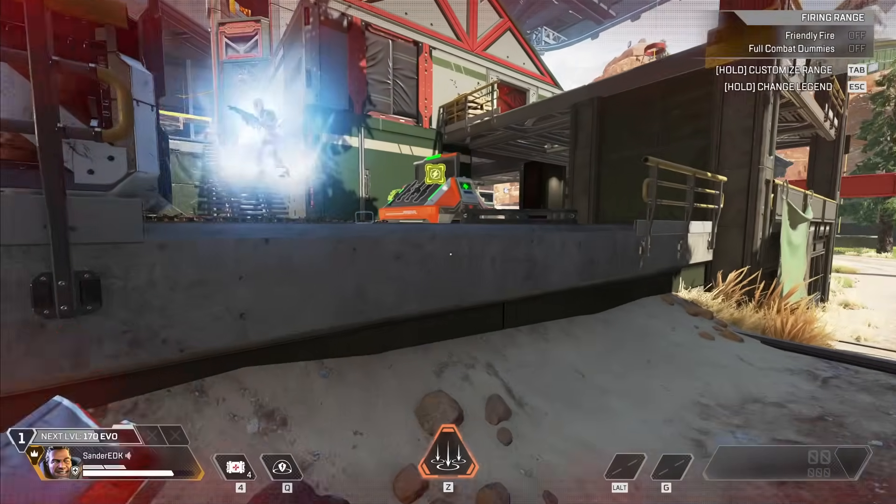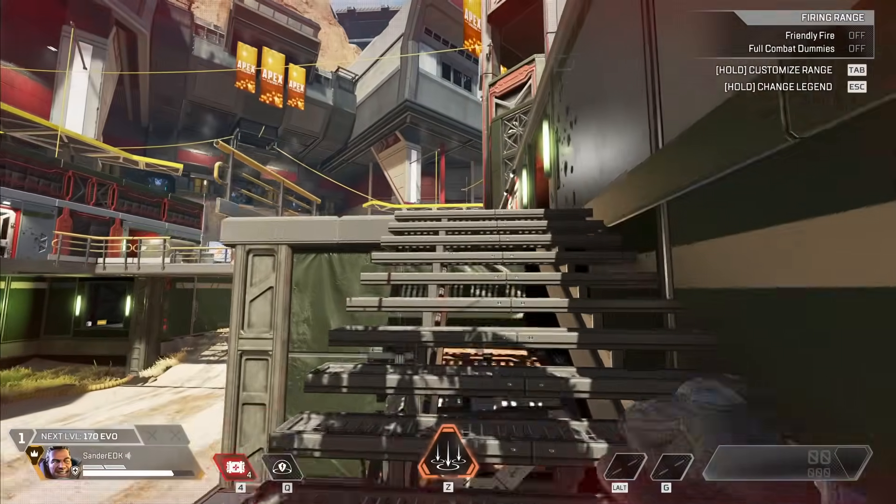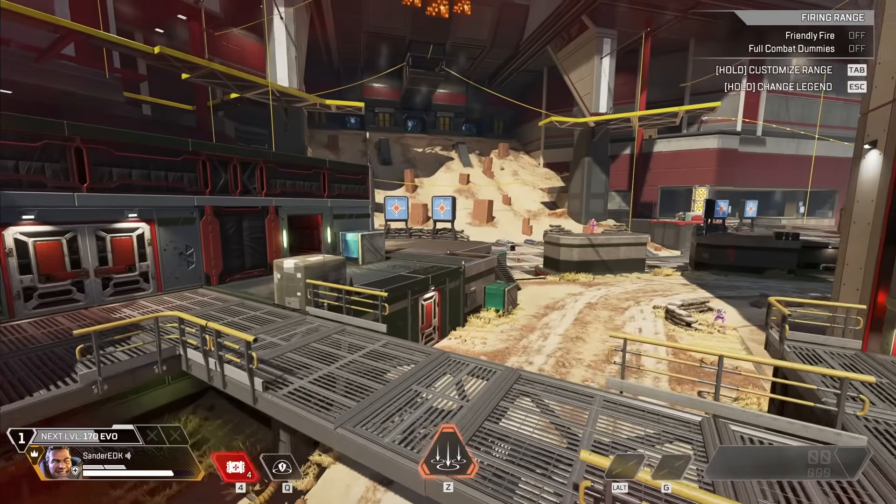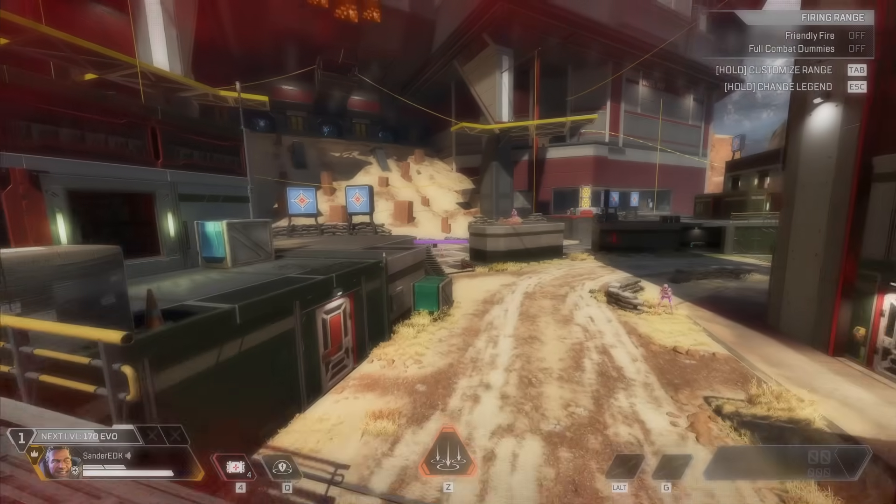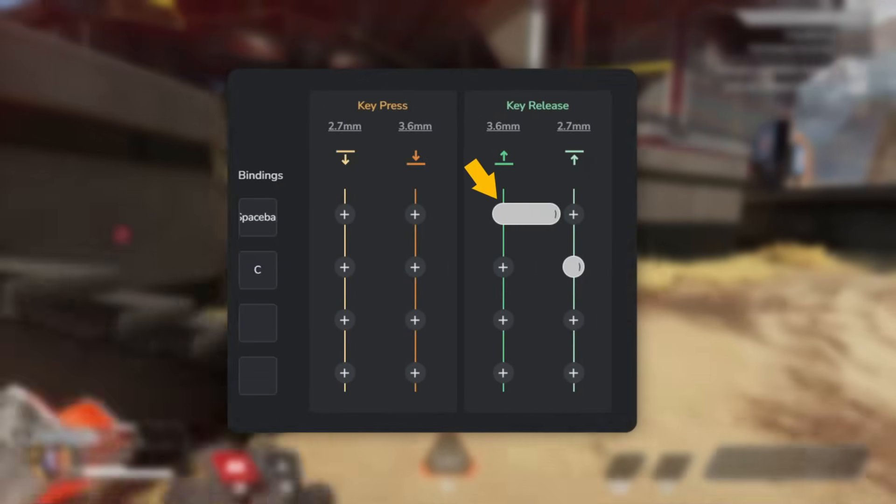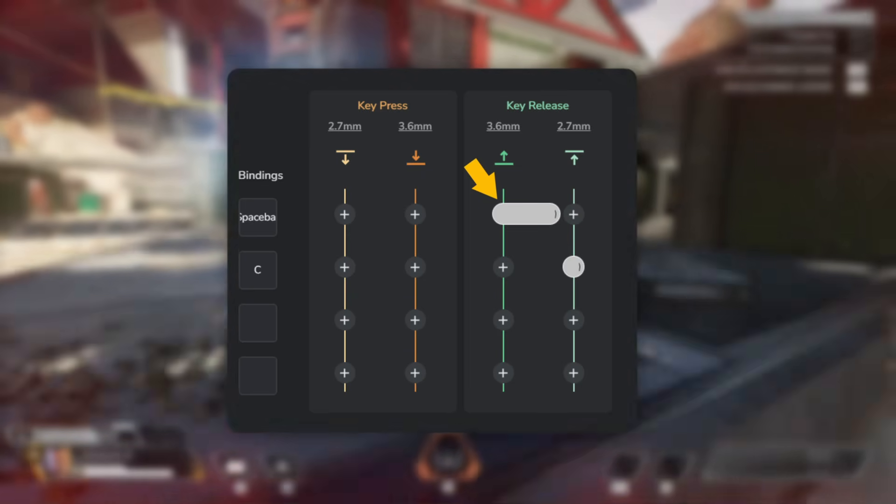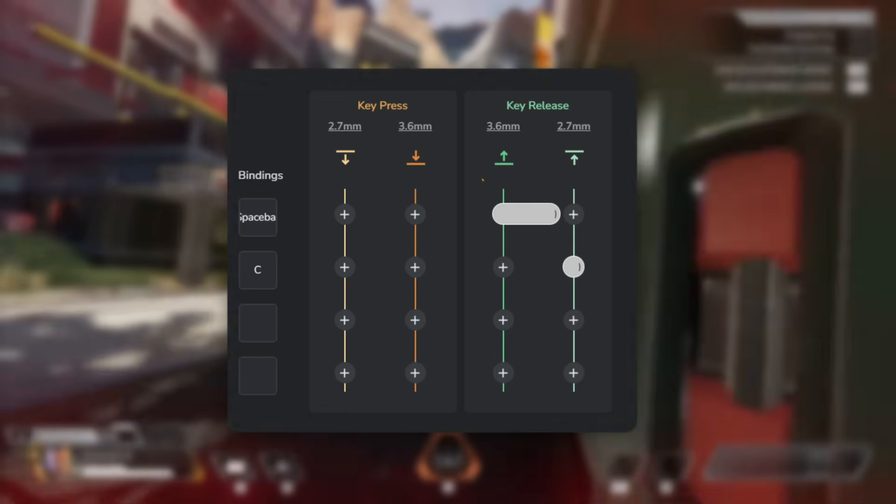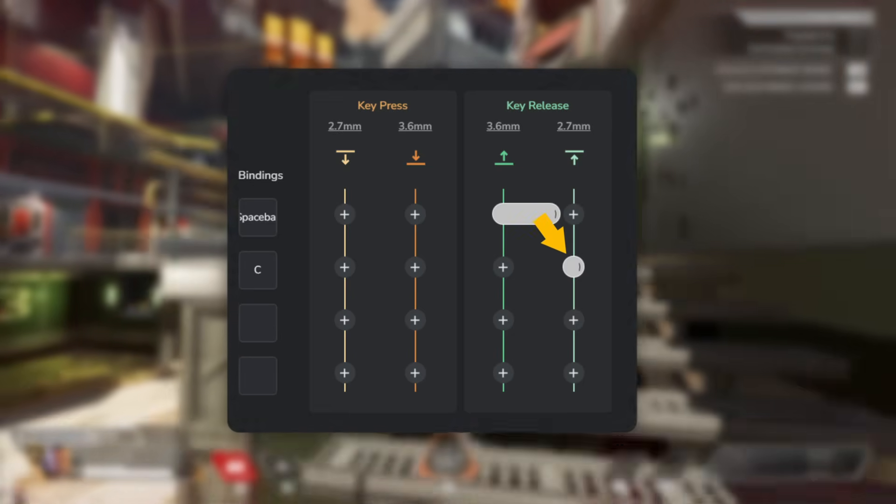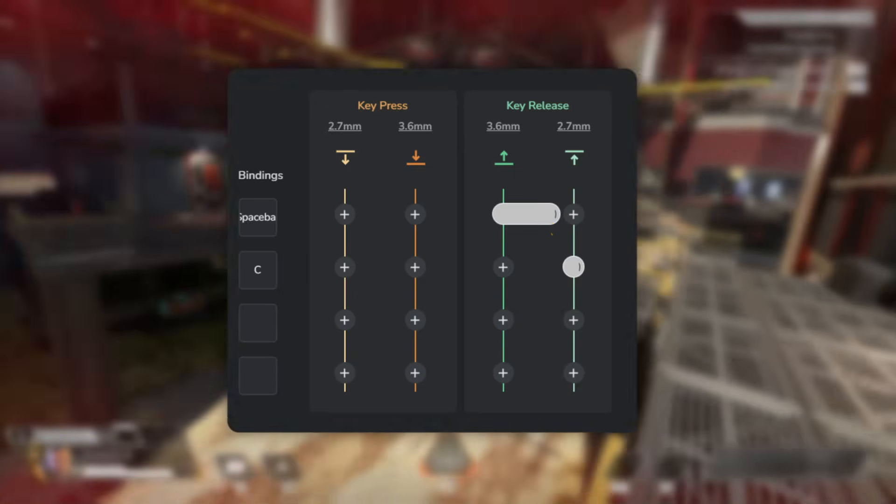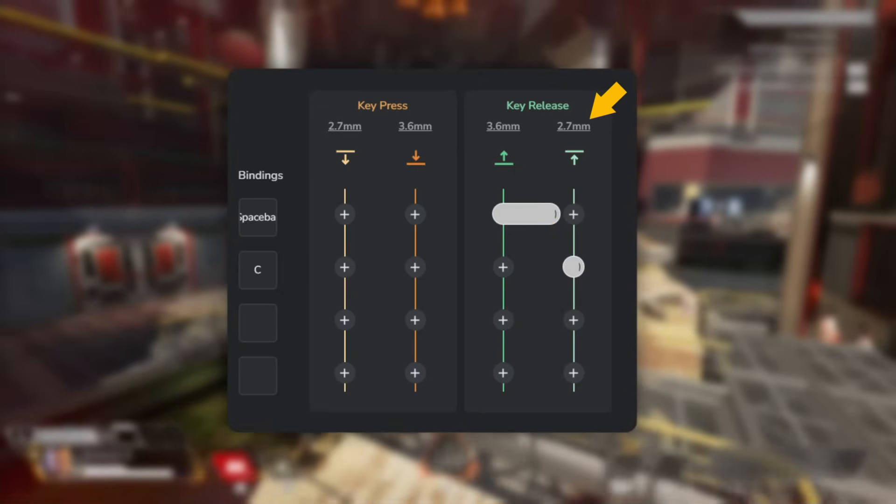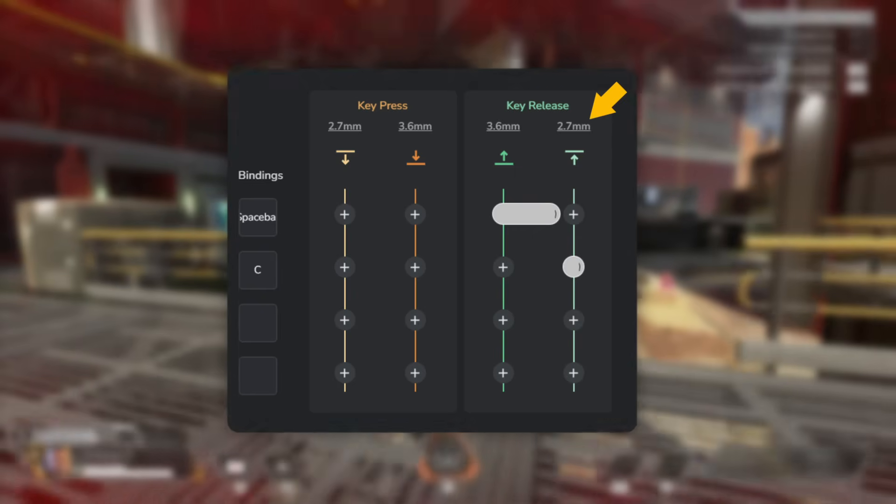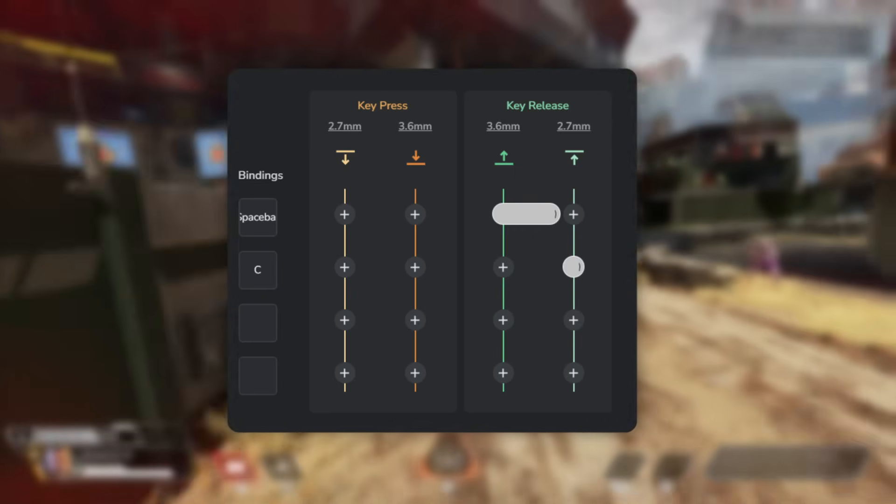Using DKS in Apex Legends makes it easier to consistently hit superglides. First assign the jump button to be the first action on the upstroke, and then assign the crouch button to be the second action on the upstroke. Then simply fine-tune the release point to around 2.7 millimeters of travel. But of course you can customize this to however you would like.